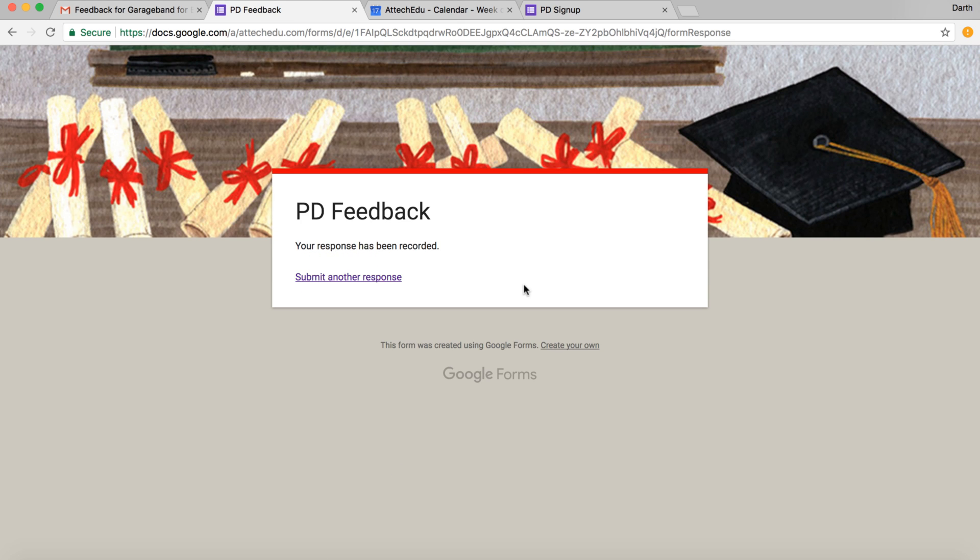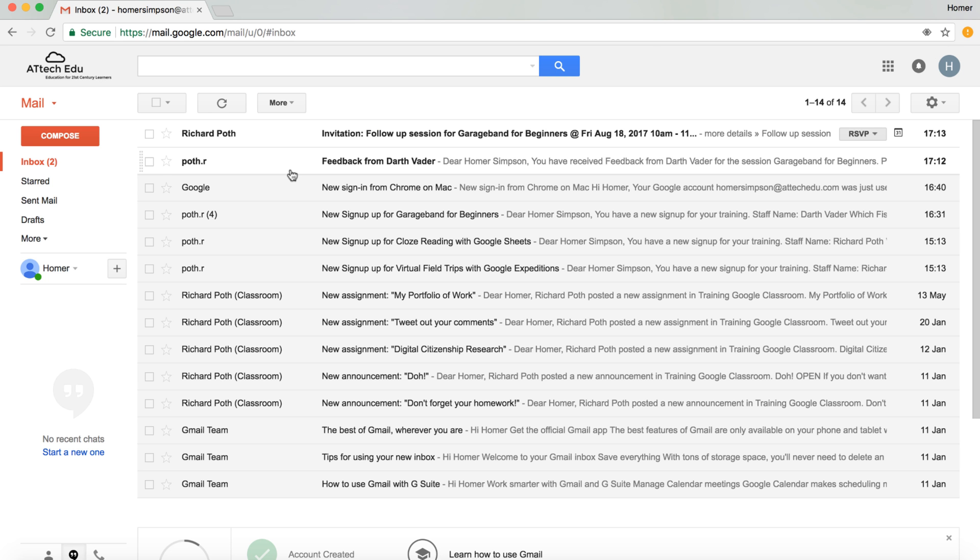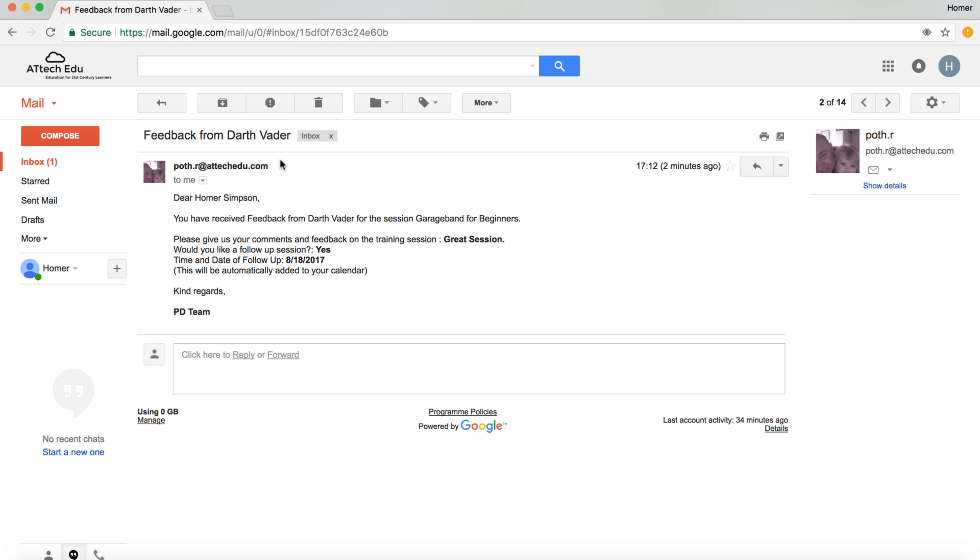As Darth Vader, I've submitted my feedback. Now I can go back to my trainer email, and you can see here as a trainer I've received two emails. Let's click on the first one, and this is saying that I've received feedback from Darth Vader about the GarageBand session. This is the feedback that was given, whether they would like a follow-up, and the date of that follow-up.